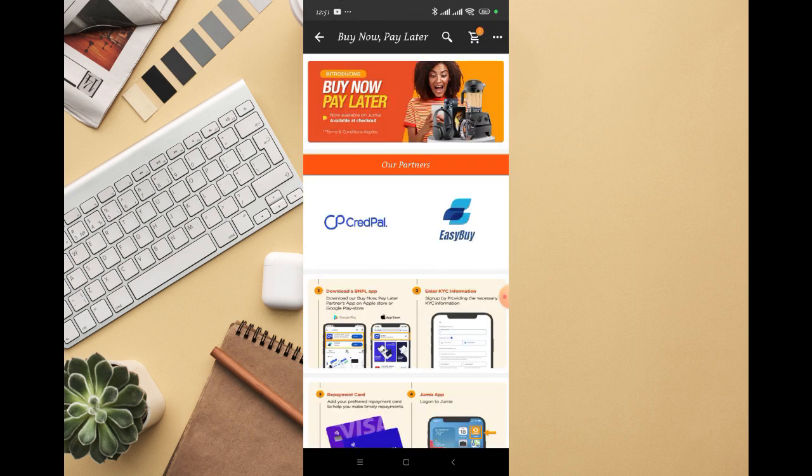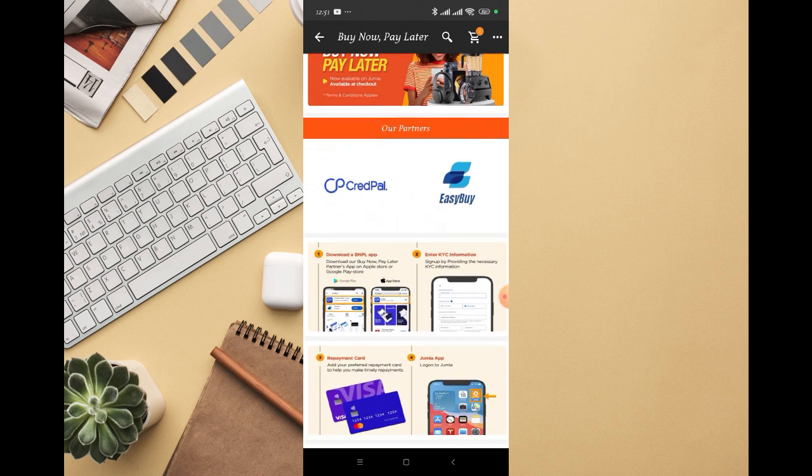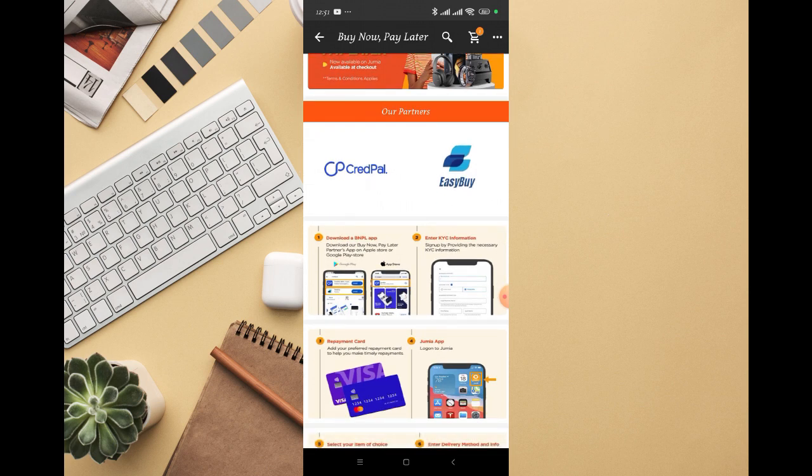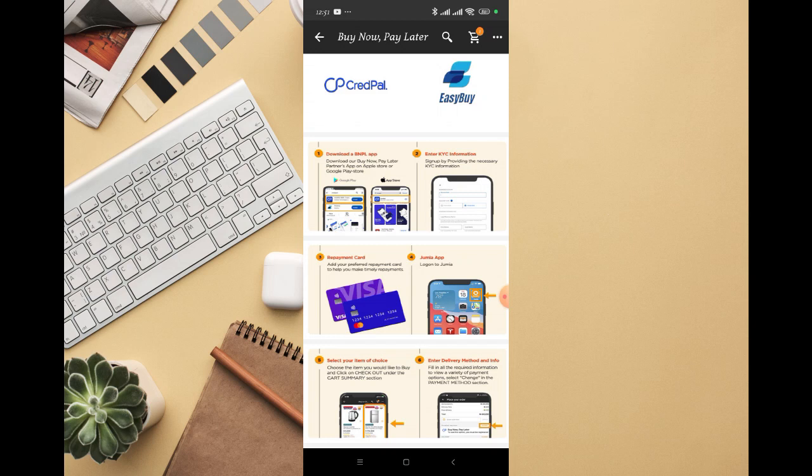You can see the partners which Jumia actually partnered with - Credit Power and Easy Buy. They're the ones who will handle the payment process and the buy now pay later process.